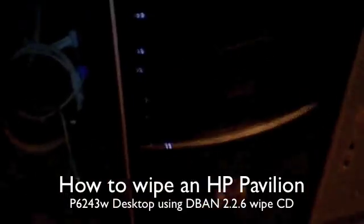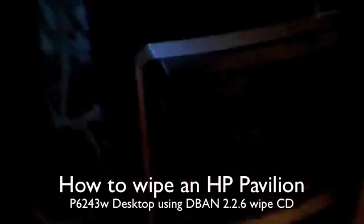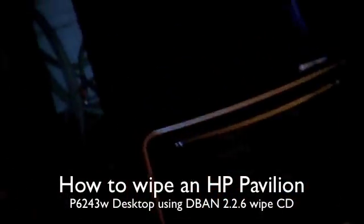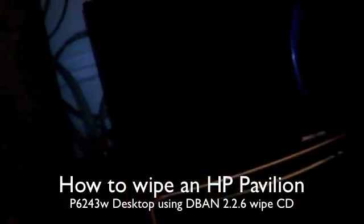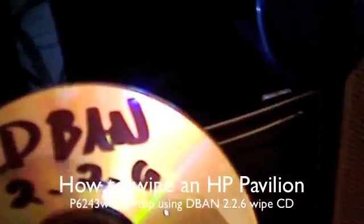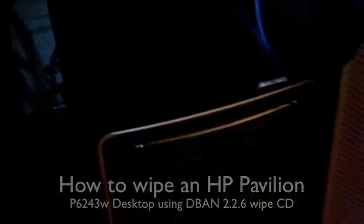I'm going to show you step by step how to use D-Band 2.26 to wipe this hard drive that's on the computer. So bear with me for a few minutes while I set this up.